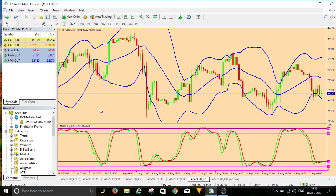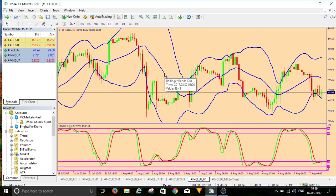My Stochastics settings are 14, 3, 3. For Bollinger Band, my moving average is set to 20 and the deviation is set to 2. Some indicators default to 14, so make sure to change it to 20.